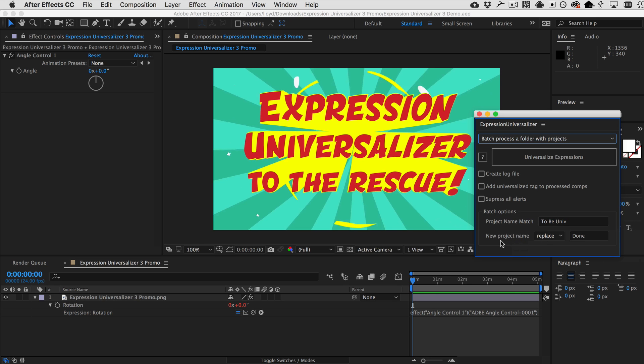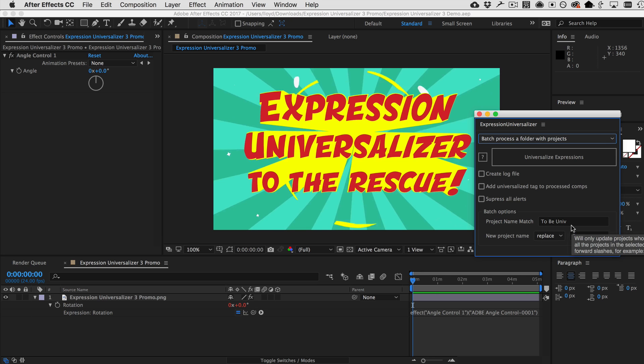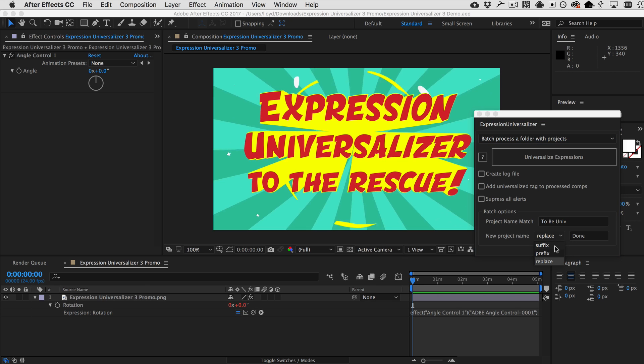And then you can say, I want the new project to replace, so it'll replace this to be universalized with the word done and that way you'll know that they have been processed and done, or you could just add a suffix or a prefix. This is intended to be helpful when you have a ton of stuff to process and you don't have to take notes to keep track of it. So, that's it. Expression Universalizer. Hope you guys enjoy it and see you next time.